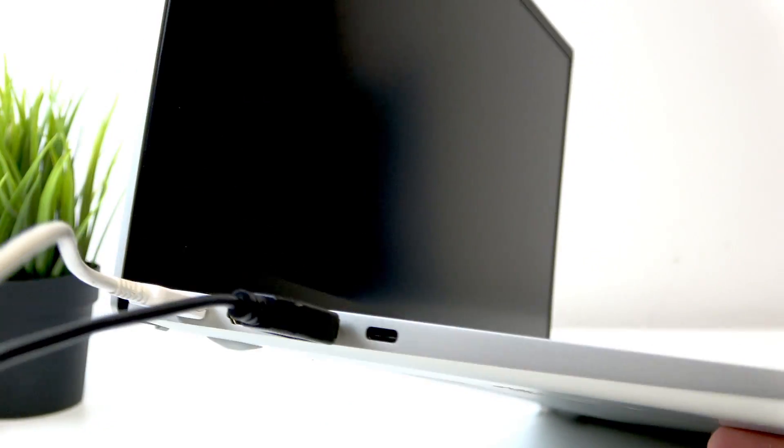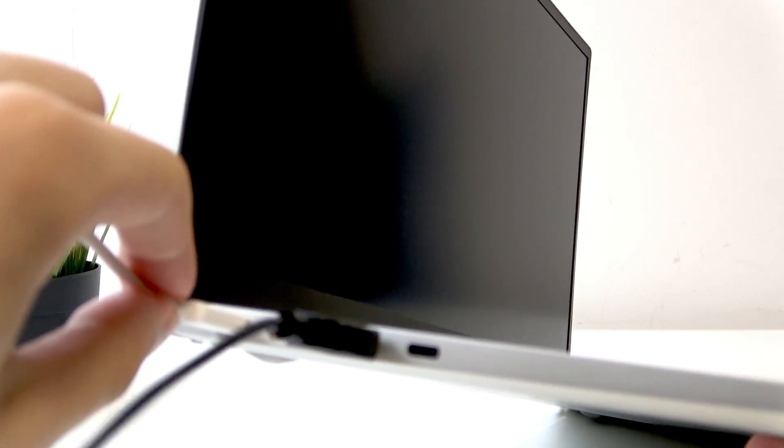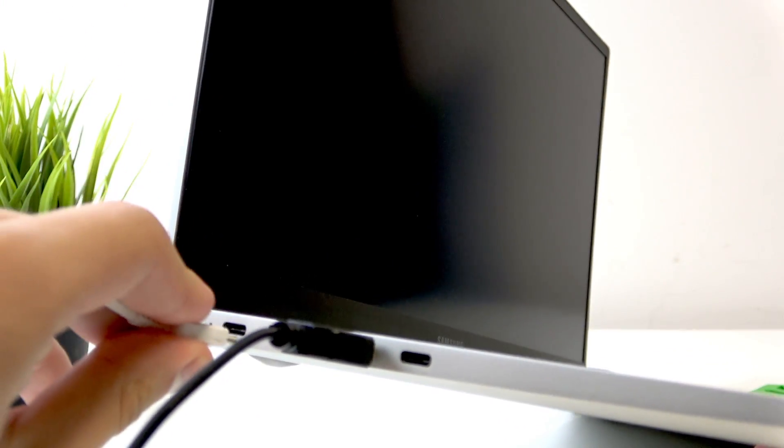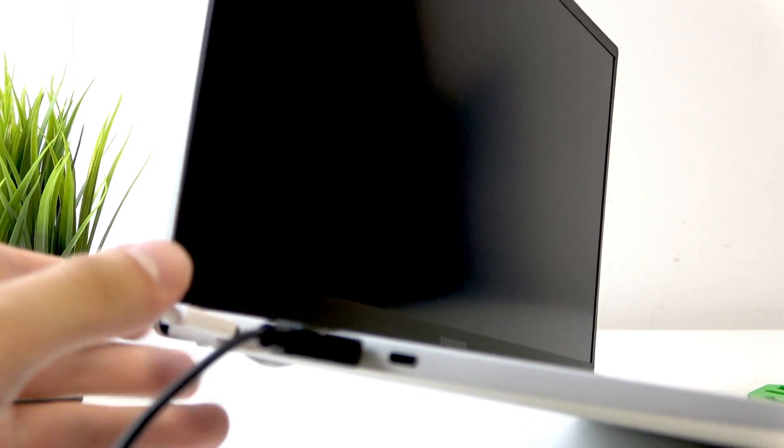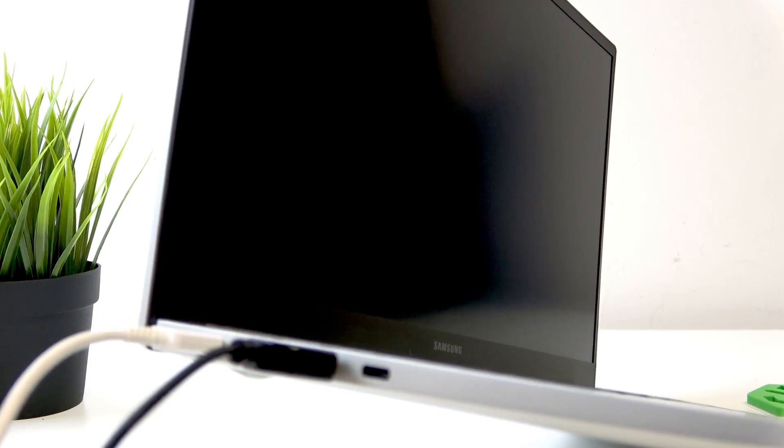I'll show you it right here. Here is the charging port, and plug in the charger.